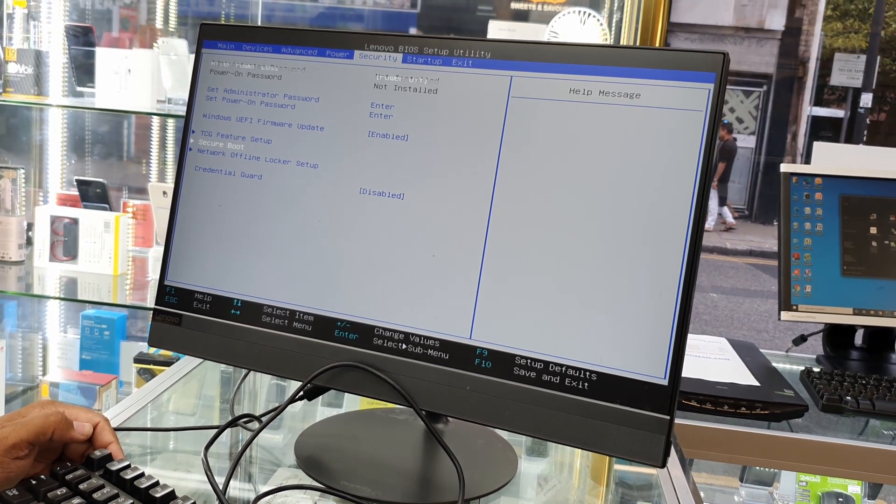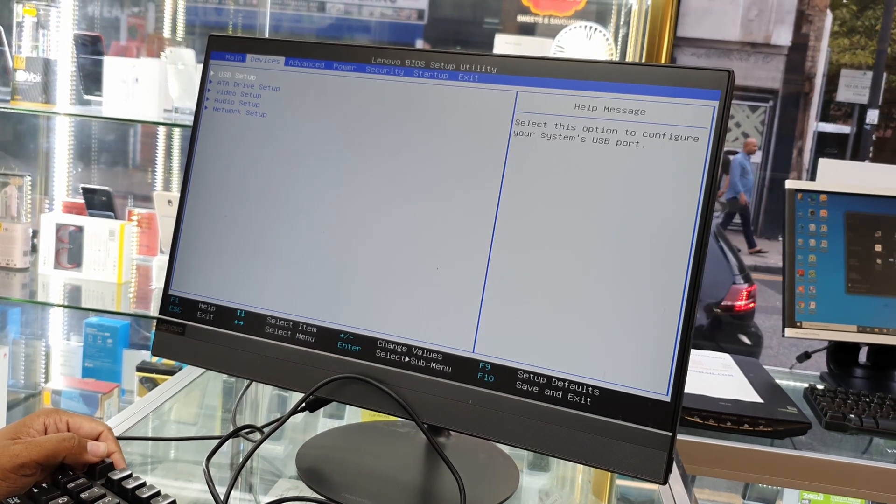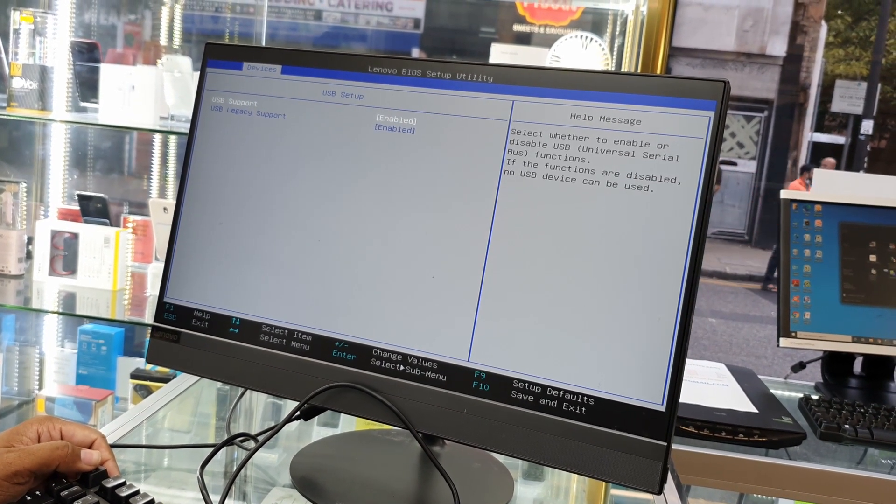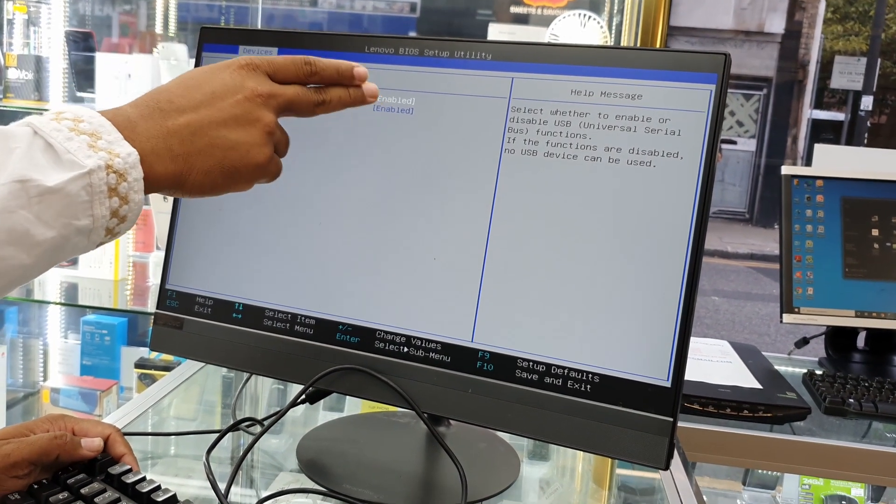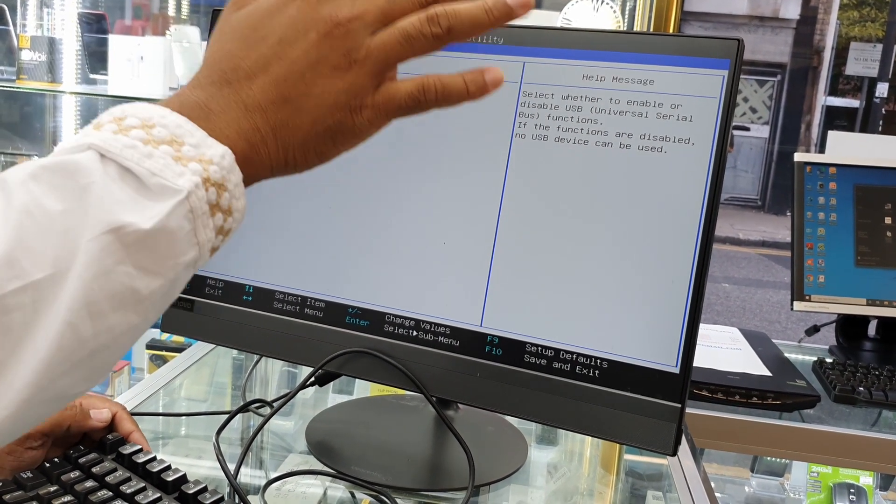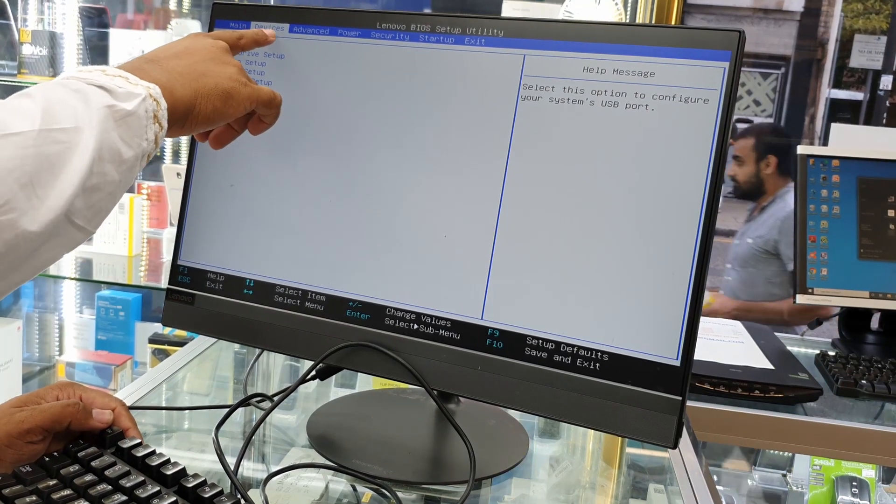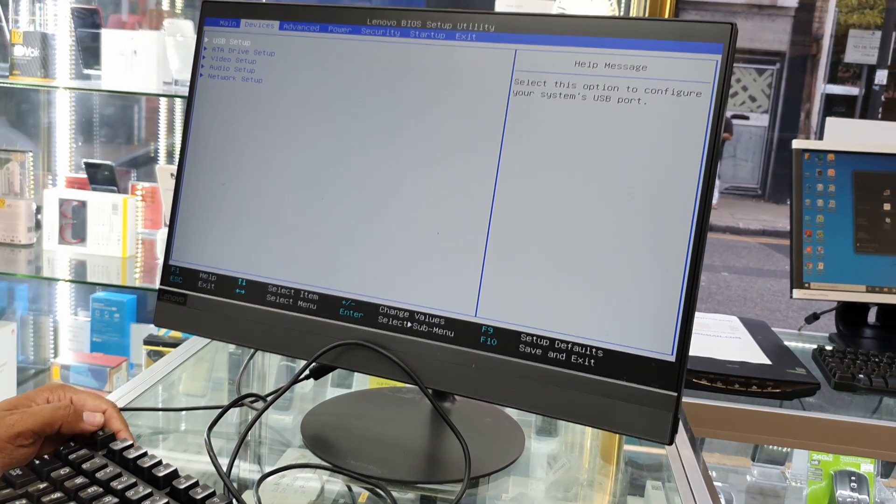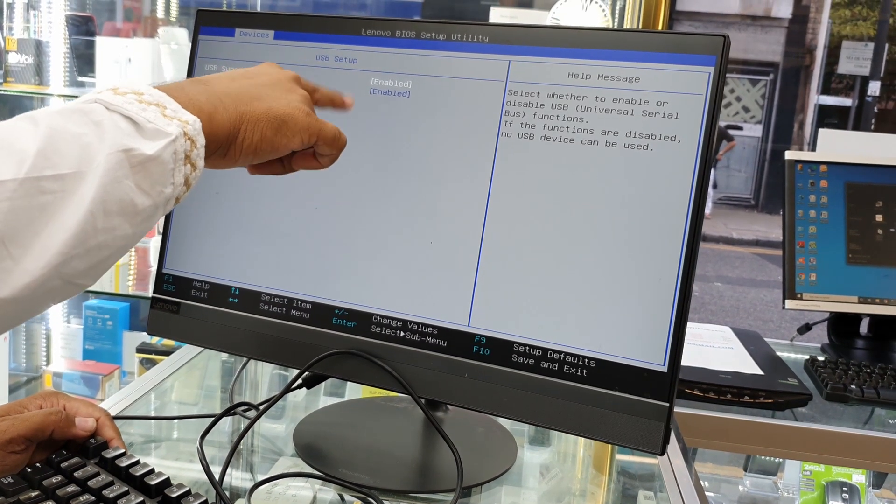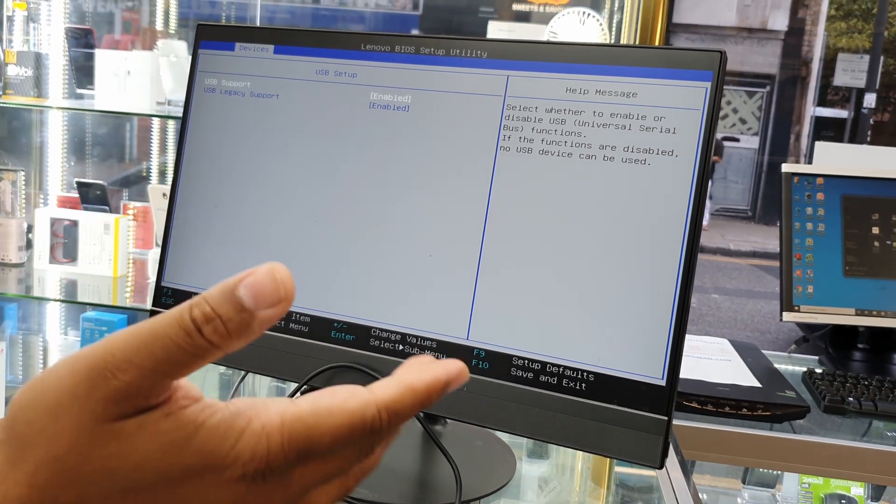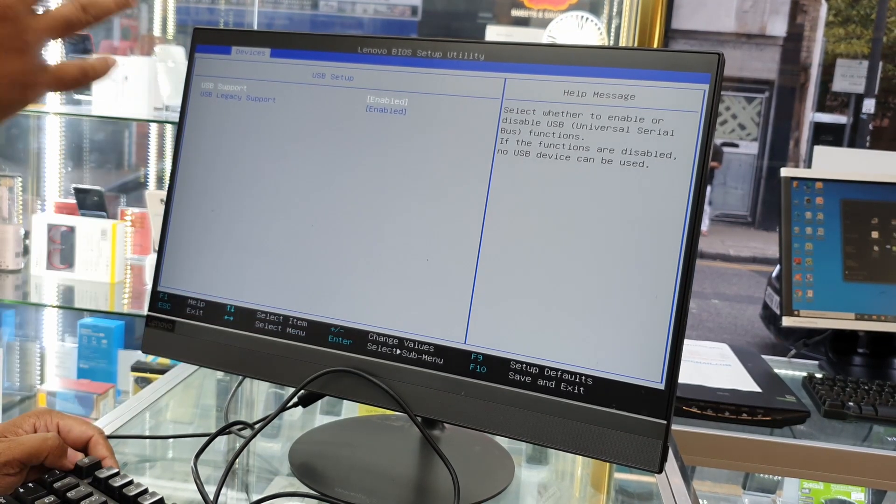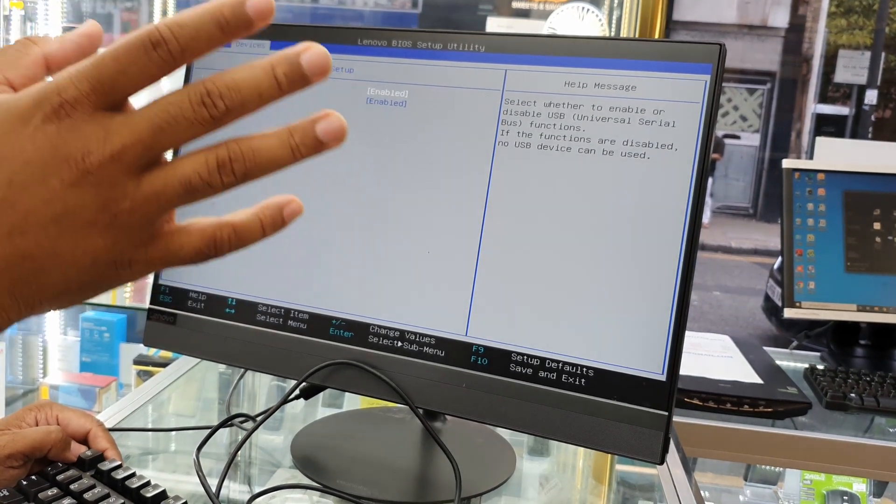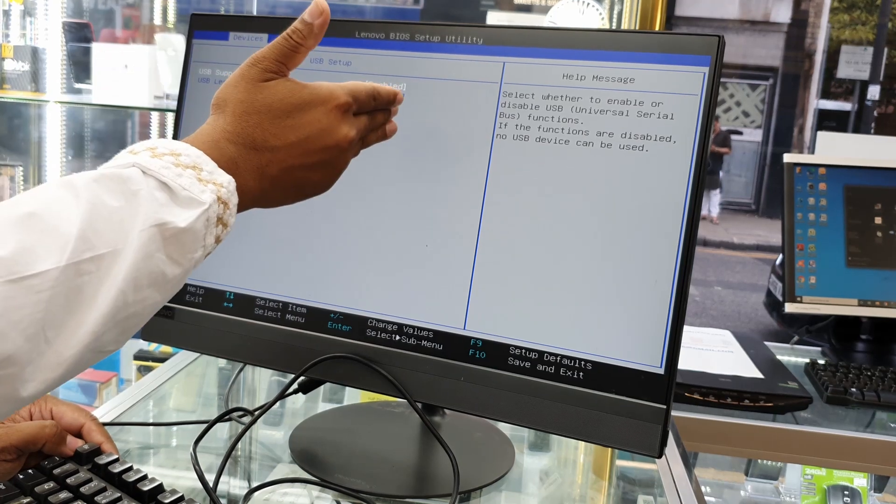Then go back to Advanced, go to Devices, USB Setup. This is most important. Once you disable the Secure Boot, you must need to come back to the Devices, go to USB Setup, hit Enter, and then both of them you must need to make it enable. Otherwise, if you're going to reinstall the system, the USB can't recognize any bootable drive because you made it disabled. So make sure this is enabled.